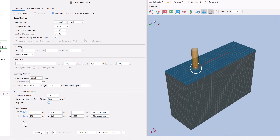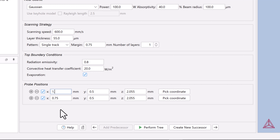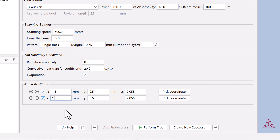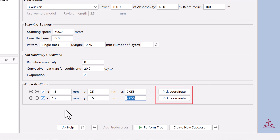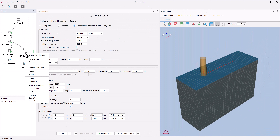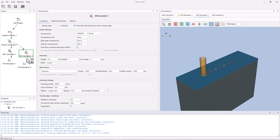Under probe position, click on the plus sign to add a second probe and click the white boxes to activate them. You can now see a white dot representing the probe coordinates. For probe 1, set X to 1.3, and leave Y as 0.5 and Z as 2.055. For probe 2, set X to 1.7, and leave Y as 0.5 and Z as 2.055. You can also use the pick coordinates option to place the probes manually. When all settings are set, right-click on the AM Calculator 2 node and click Perform Now to run the simulation. You can pause the video while the simulation is running.